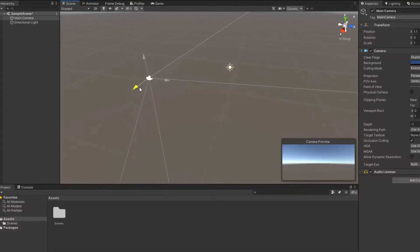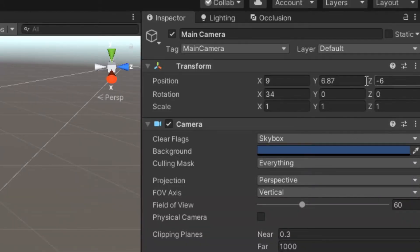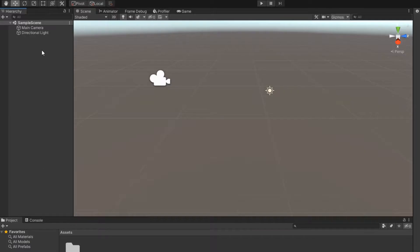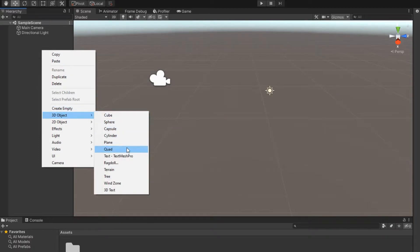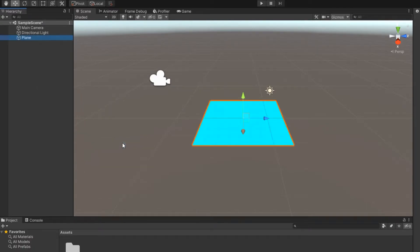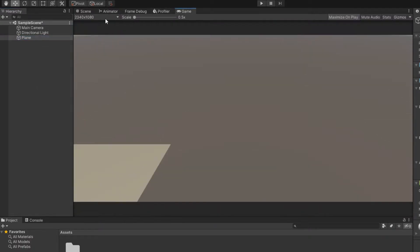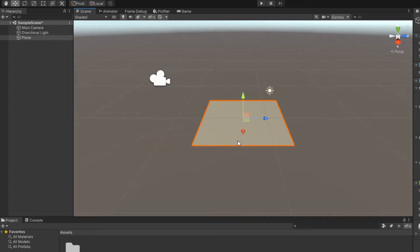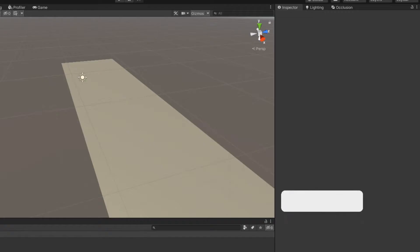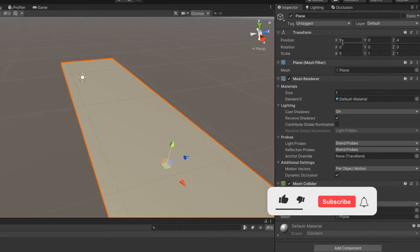Set the camera as you like, but you can copy the Transform settings from me. Create a 3D object plane — this will be the platform where everything will happen. Again, set it up as you want, but I recommend taking my Transform parameters.